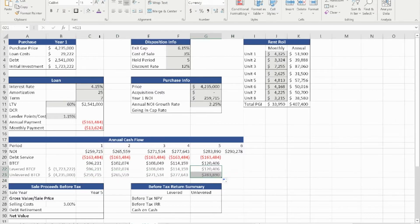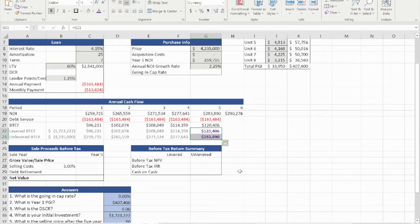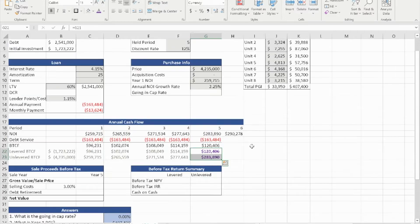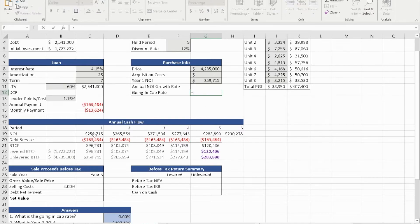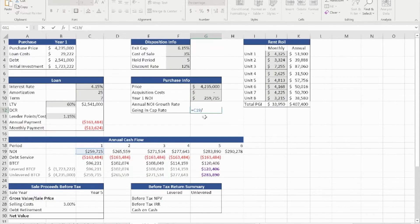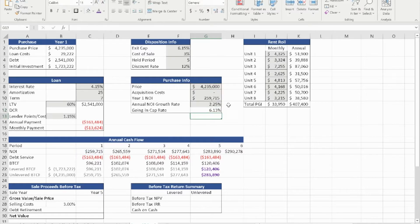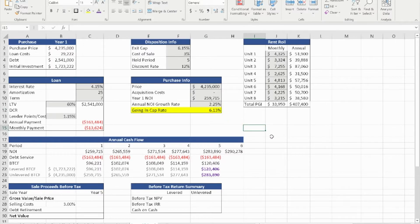Year five is treated a little differently because we're going to add additional information when dispositioning the property. Before we continue, let's calculate the going-in cap rate. Remember the cap rate formula: I over RV, or NOI over RV. The year one NOI divided by the price of the property gives us the going-in cap rate — one of the first questions the problem is asking for.